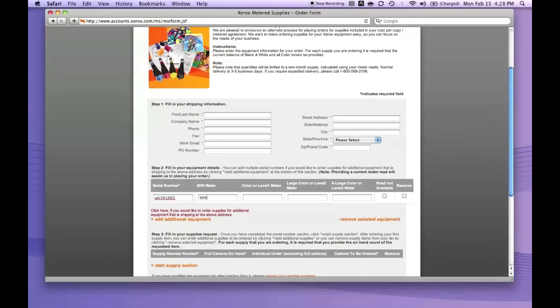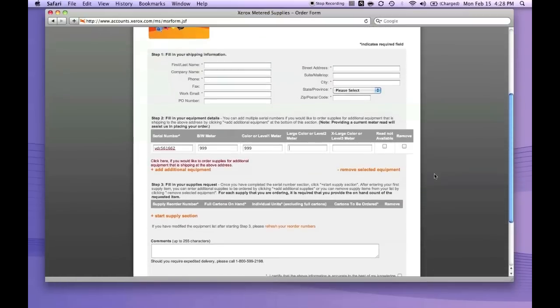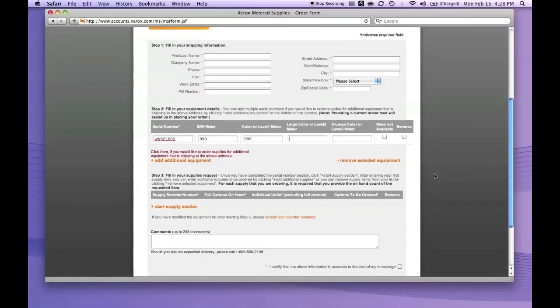Enter the meter reads for black and white or color, whatever you have. Then scroll down to where it says 'Start Supply Section' and click on that.